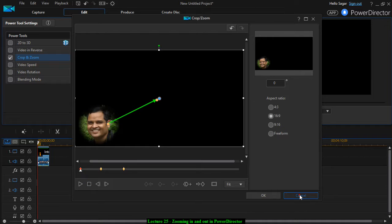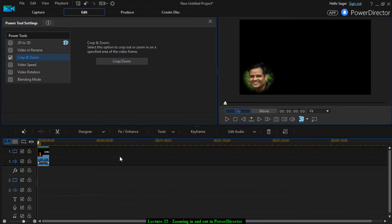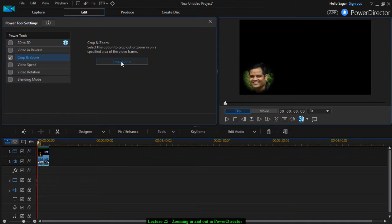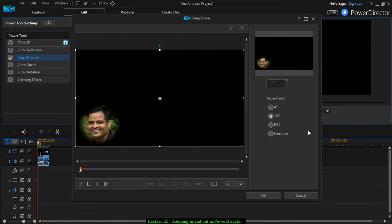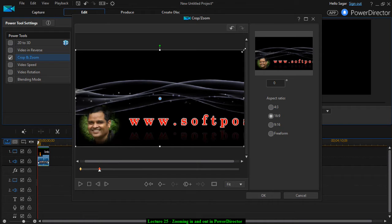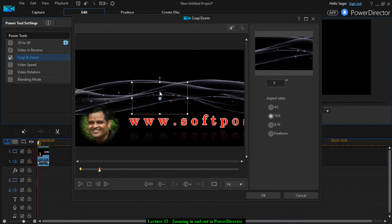I will just explain it once again — I am going to cancel this. What you have to do is click on this clip and then click on Tools and Power Tools. This particular screen will open up, then you go to Crop and Zoom. After you click on that, this window will come up. Then take the playhead and add the position up to which you want to zoom in, then add the keyframe and mark the section that you want to zoom into like this.